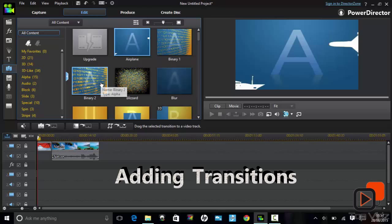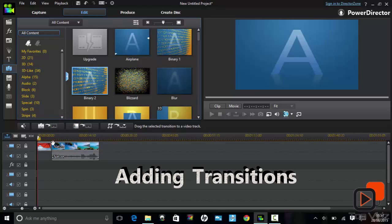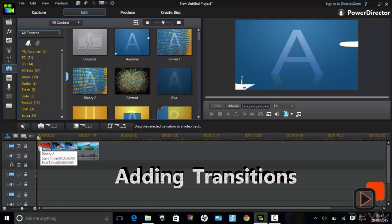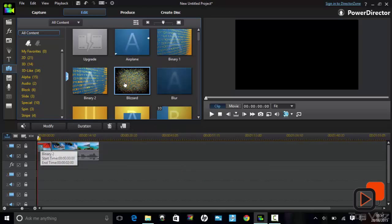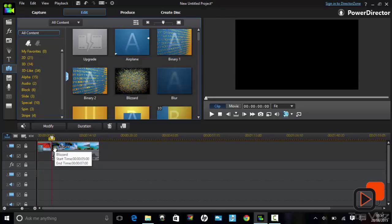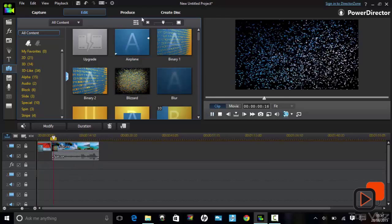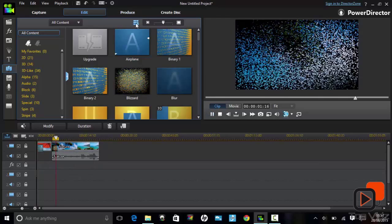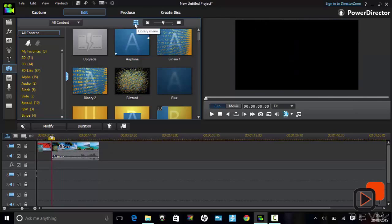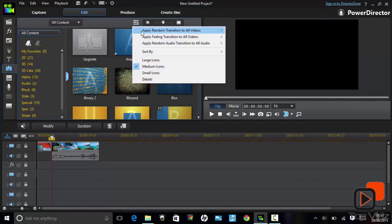To add transitions to your video, simply drag and drop your preferred transition style into the timeline. You could even use the apply to all videos feature.